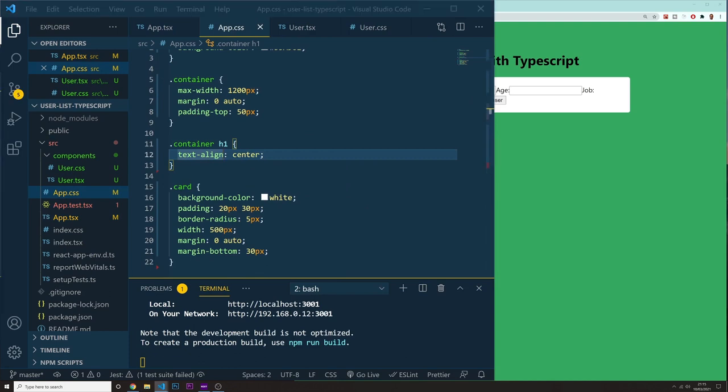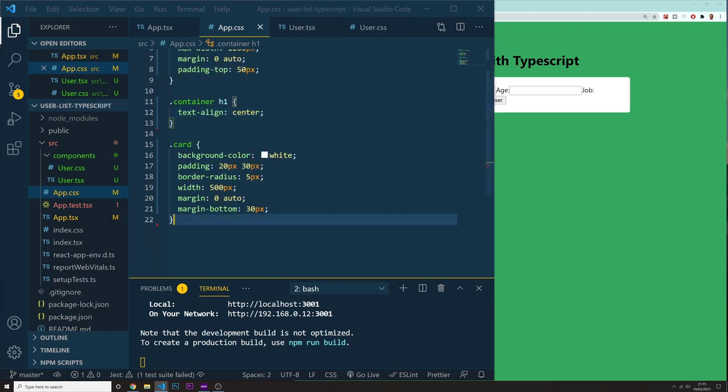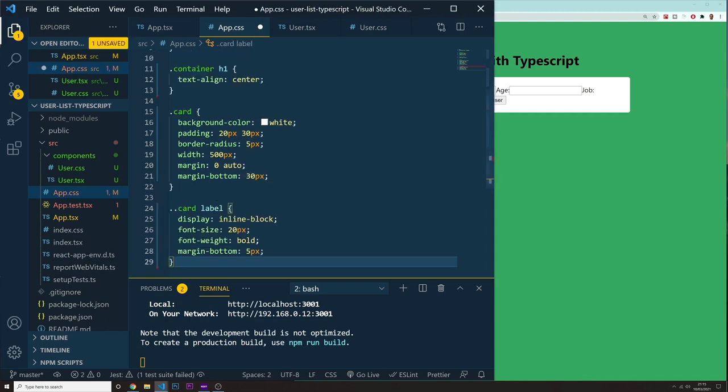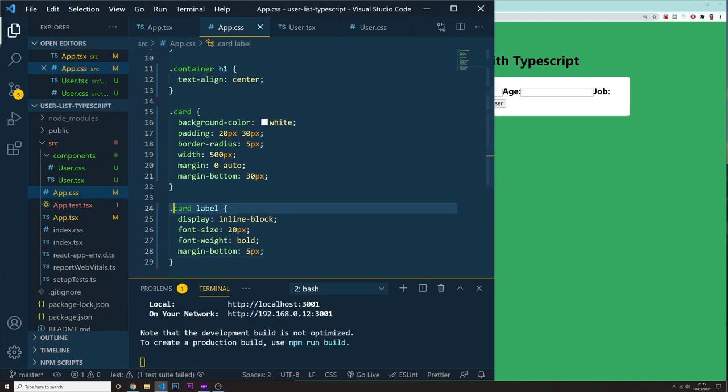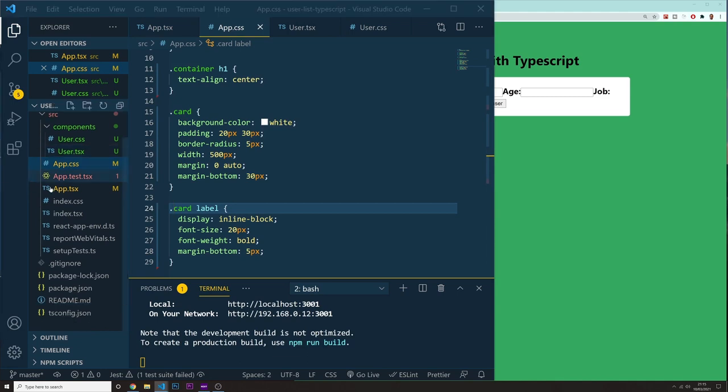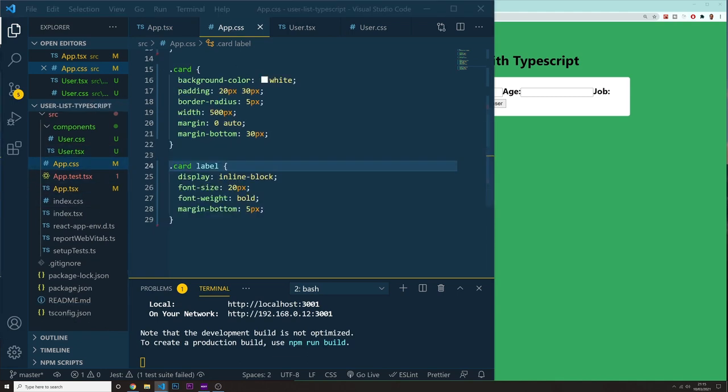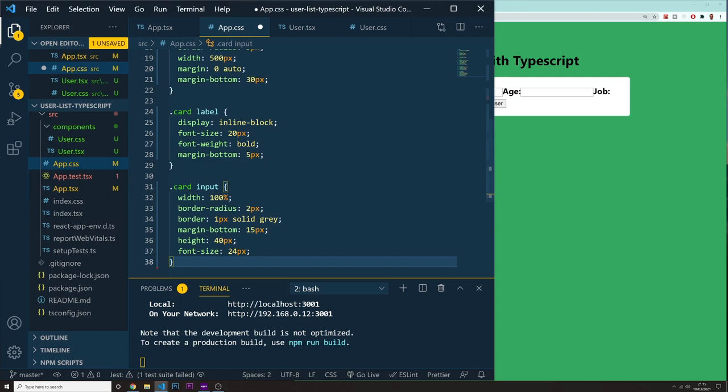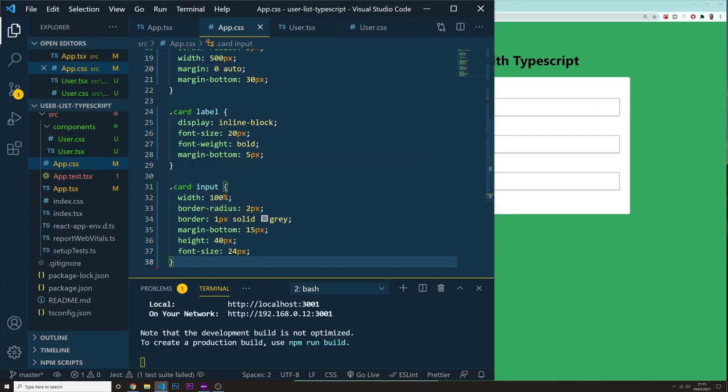What else are we missing right now? We want to target the label inside of our form. I'm going to do in here card label. And we want to target as well the inputs just to give it some nice styling as well. Card input.